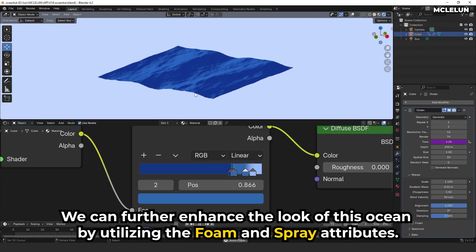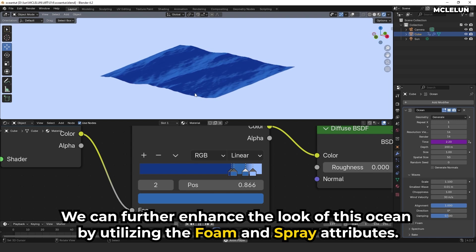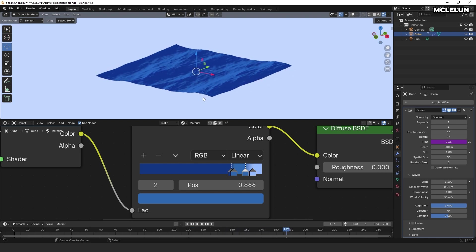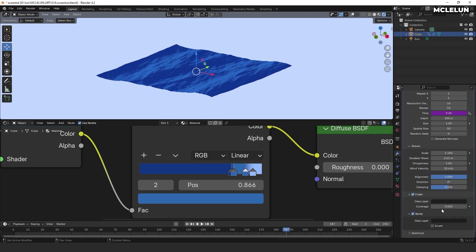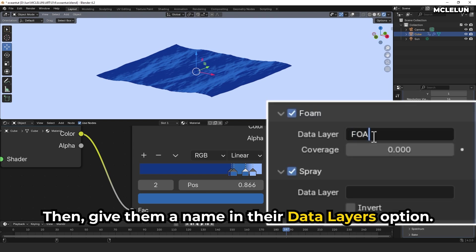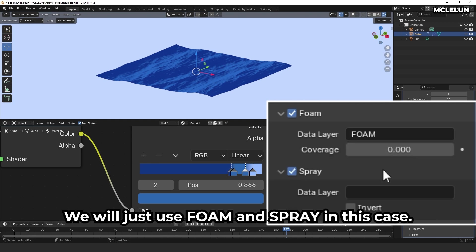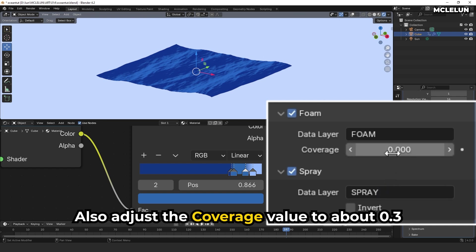We can further enhance the look of this ocean by utilizing the foam and spray attributes. Enable both foam and spray options in the ocean modifier settings. Then, give them a name in the data layers option. We'll just use foam and spray in this case. Also, adjust the coverage value to about 0.3.